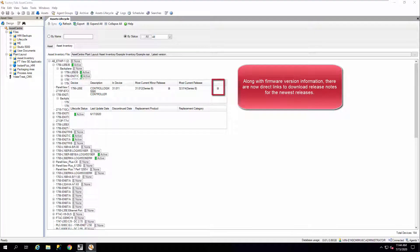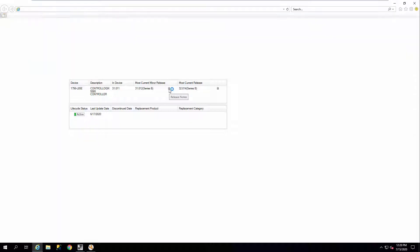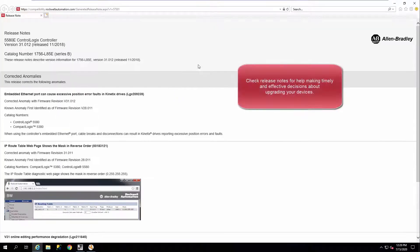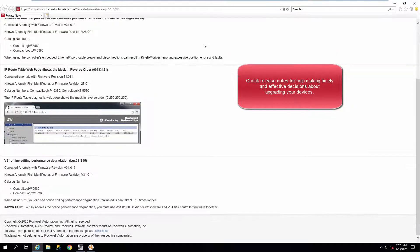Along with firmware version information, there are now direct links to download release notes for the newest releases. Check release notes for help making timely and effective decisions about upgrading new devices.